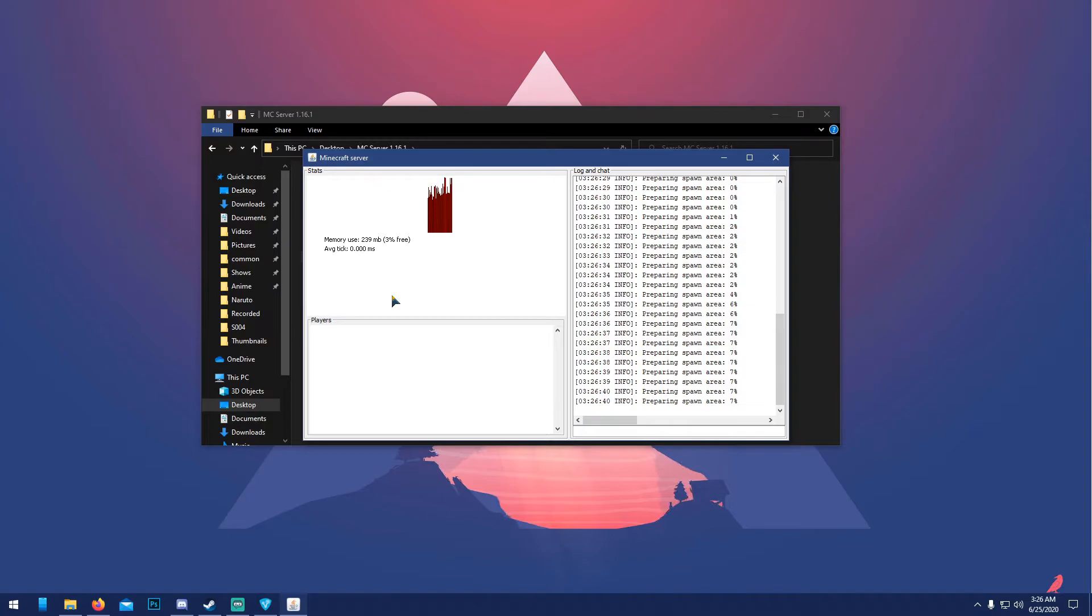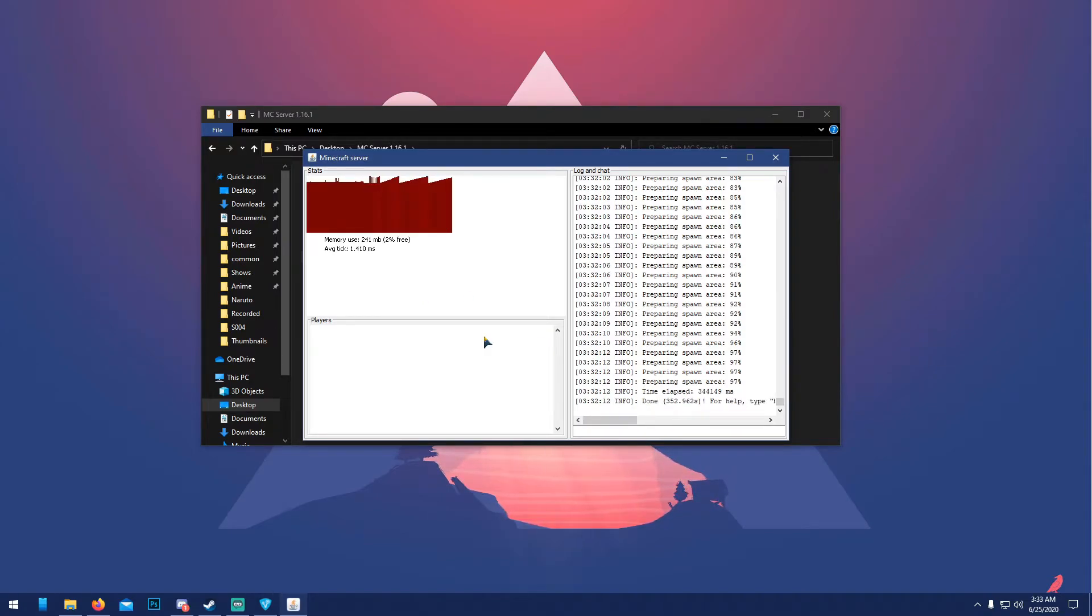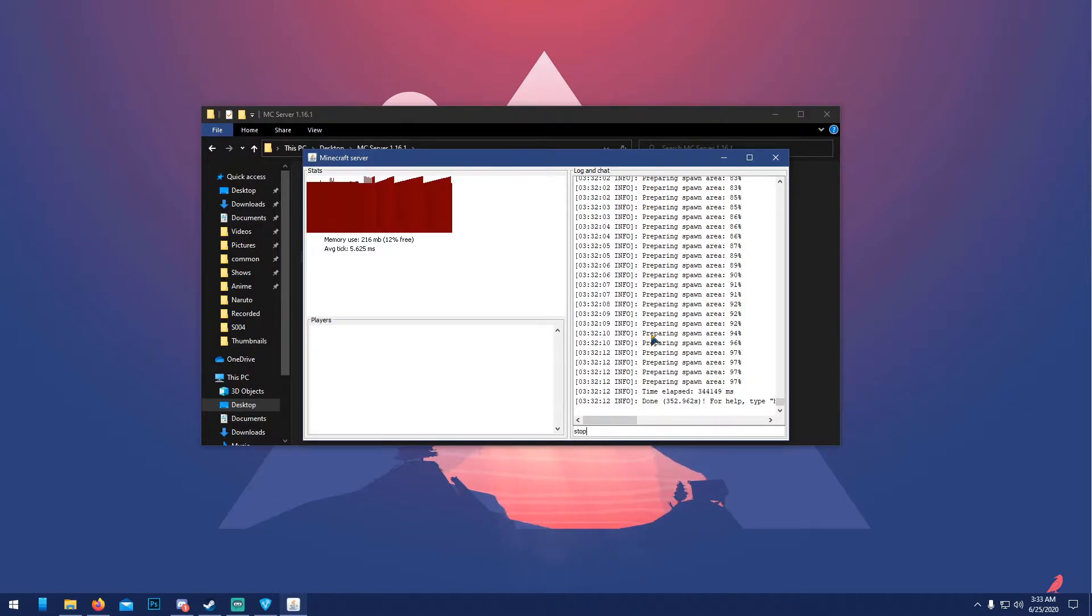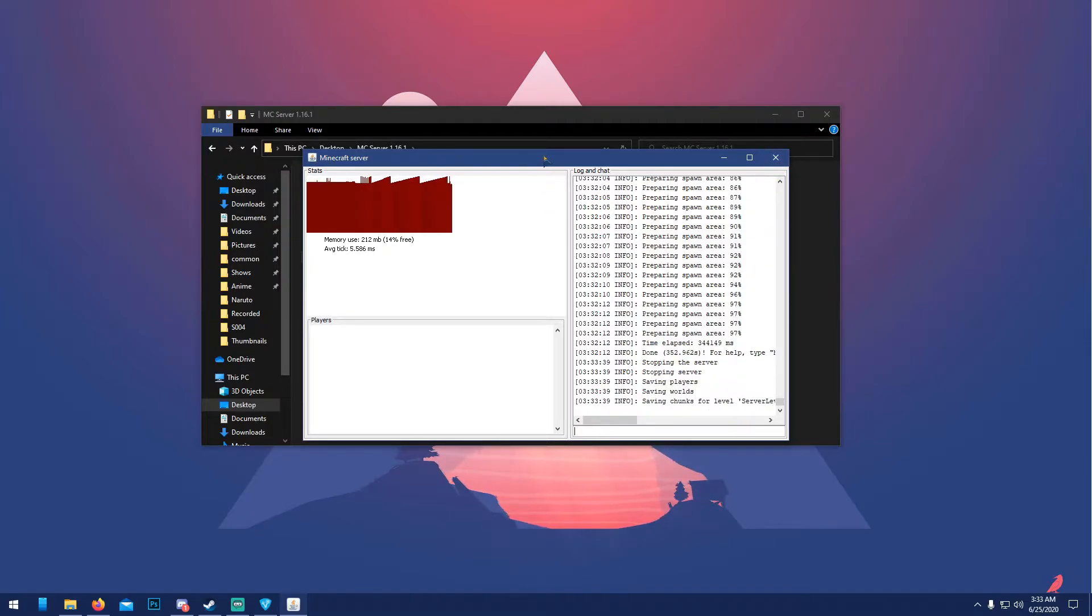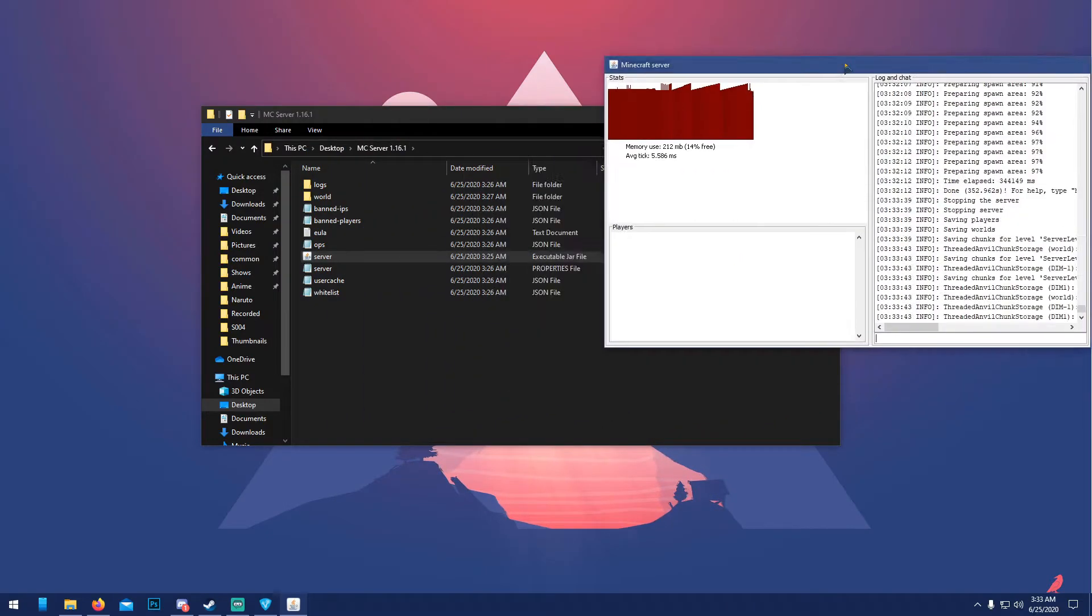Alright guys, we're back here, it's done. Once that's done, you can stop it. Make sure you stop it by typing 'stop' and not force closing it. Alright, and then once that's done...